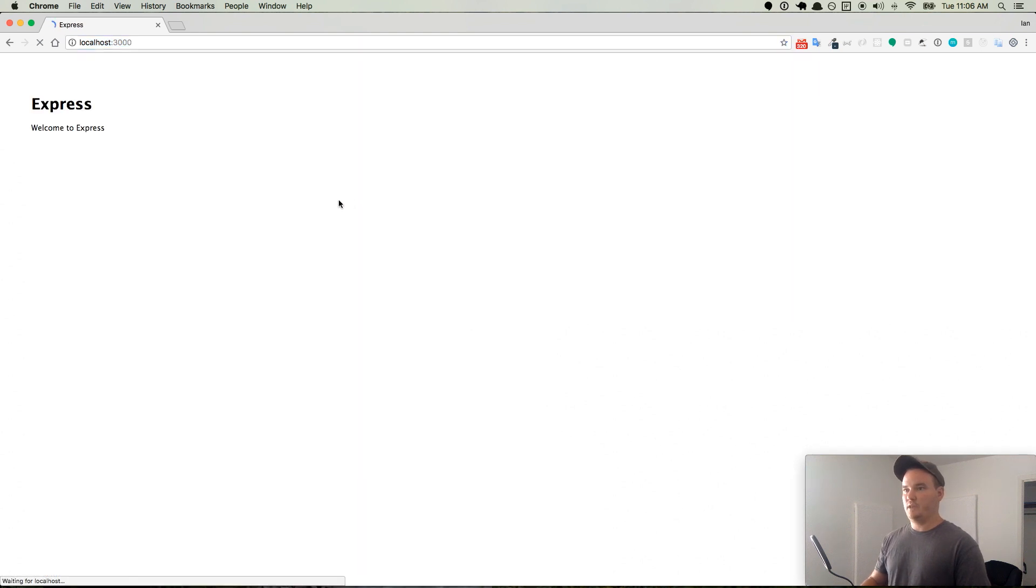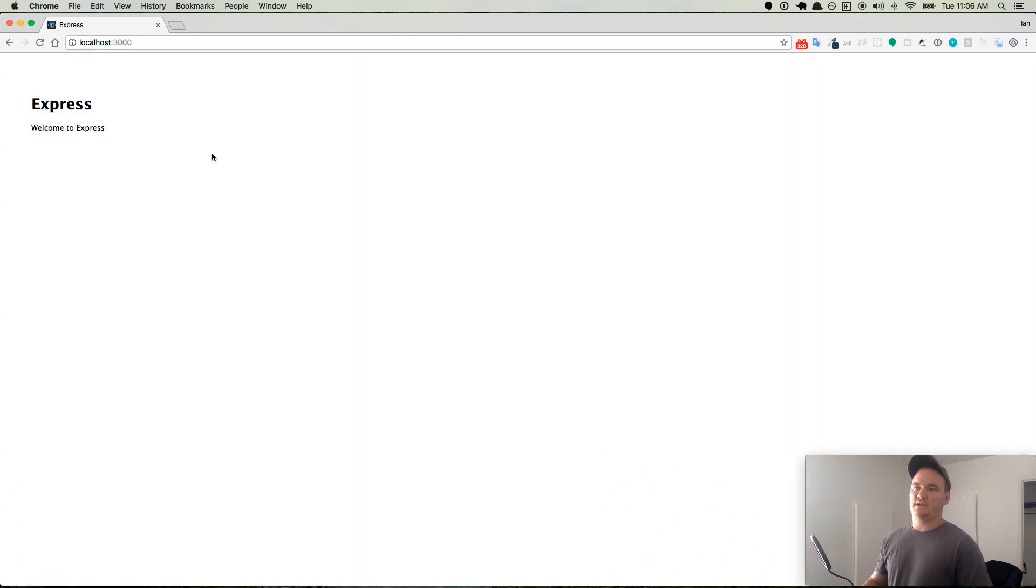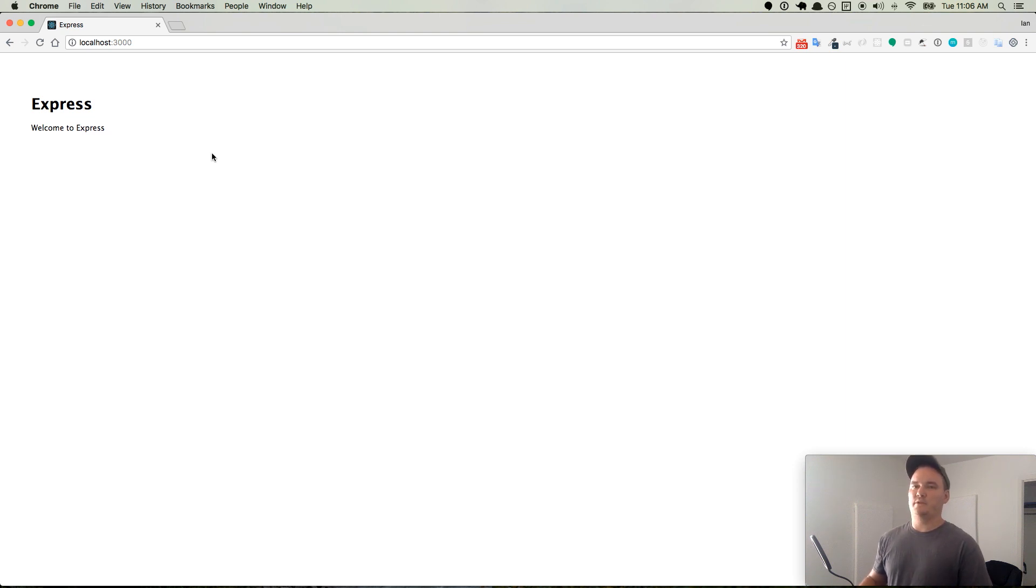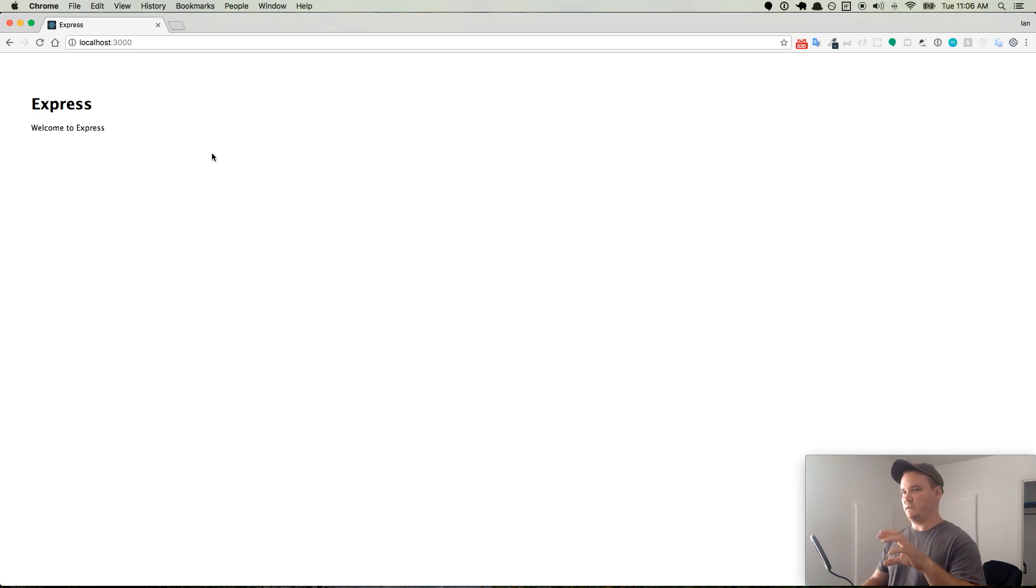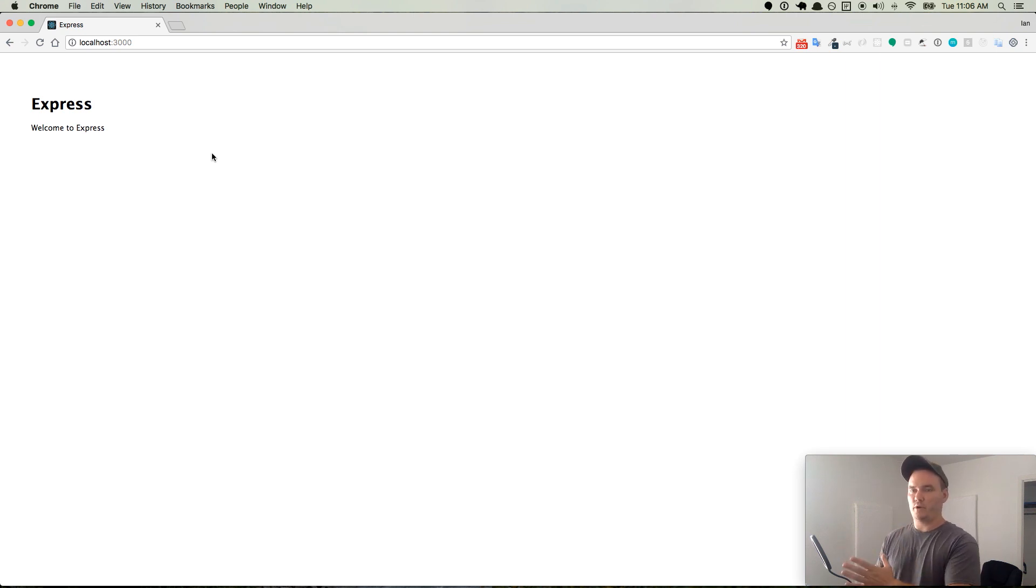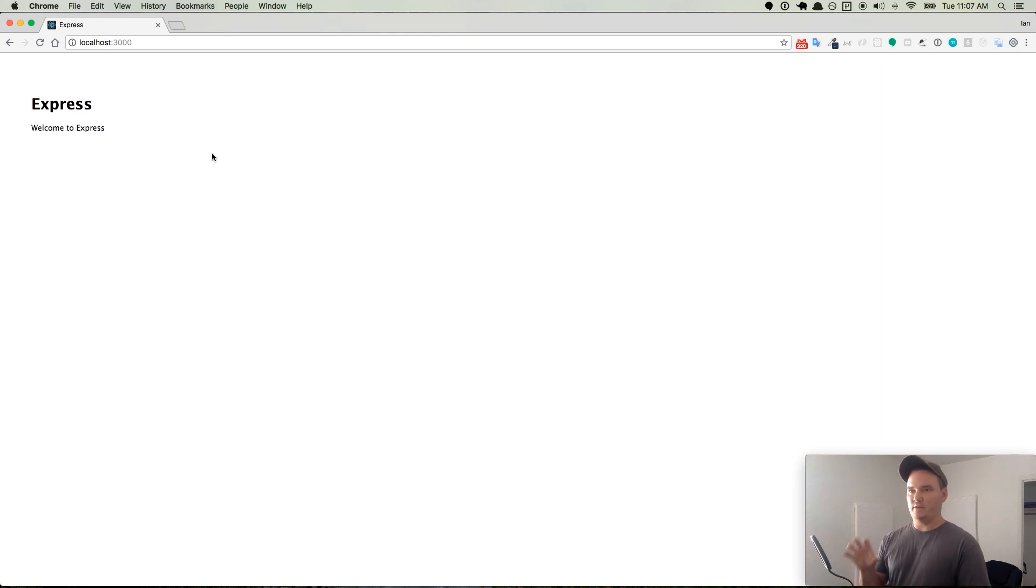here is our very simple Express application. So we have just bootstrapped, and I'm not talking about the design framework, the CSS HTML framework. I'm talking about when you very quickly take something from nothing to working with a bunch of boilerplate code. We have just bootstrapped our application.